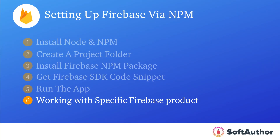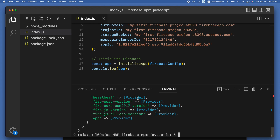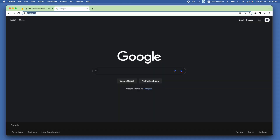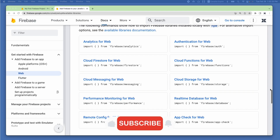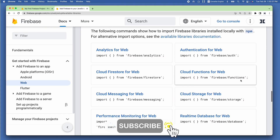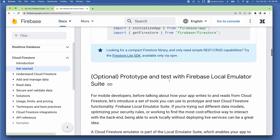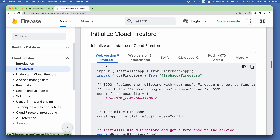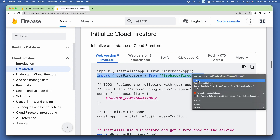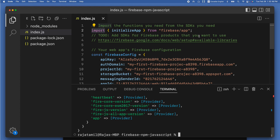Firebase 9 is a modular-based approach, unlike previous versions, so you only import the Firebase products you intend to use — making the app lighter and faster. To connect Firestore to the project, head to the Firebase libraries page in the browser to see all Firebase services available for web. Go to the Initialize Cloud Firestore section, make sure you're on the Firebase version 9 tab, and copy the Firestore import statement.